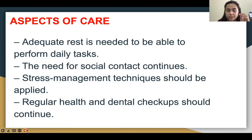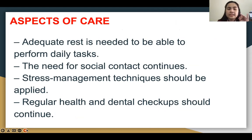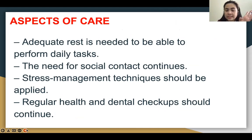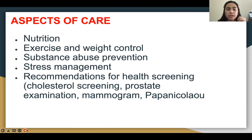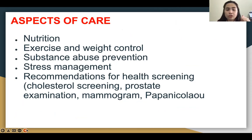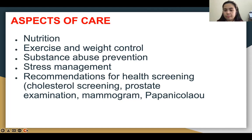Our nursing care for middle adulthood: adequate rest is needed to be able to perform daily tasks, the need for social contact continues, stress management techniques should be applied, and regular health and dental checkups should be continued. Nutrition, exercise, and weight control are important. Substance abuse prevention and stress management are needed. Recommendations for health screening include cholesterol screening, prostate examination, mammogram, and Pap smear.